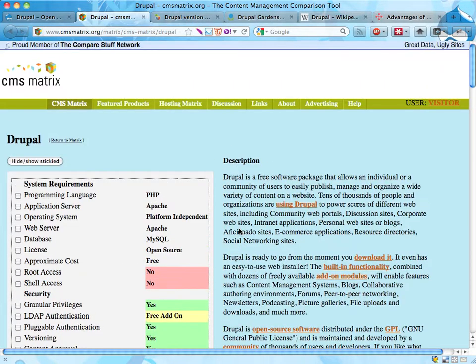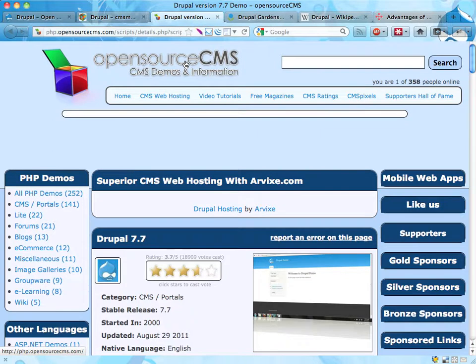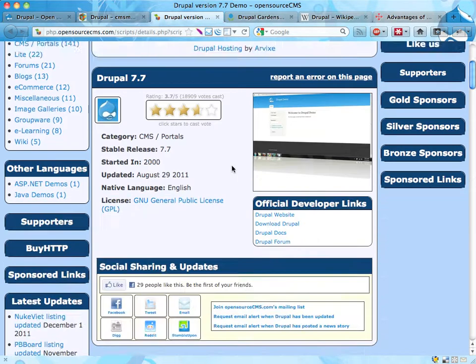It's more interesting to know how that add-on works and how that feature works with other features that you want to have. So this might be a good site, but I wouldn't spend too much time on that. Another approach you can do is to actually click around and try a CMS or two. One place to do that is the open source CMS site, opensourcecms.com, where you can try out a really large number of CMSs that get reinstalled every once in a while.